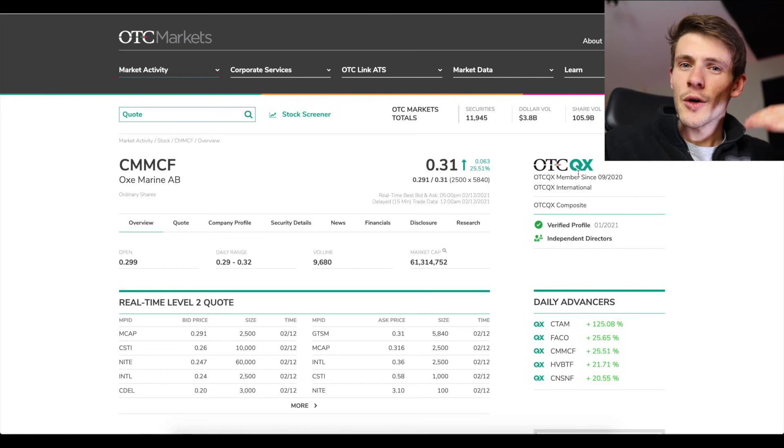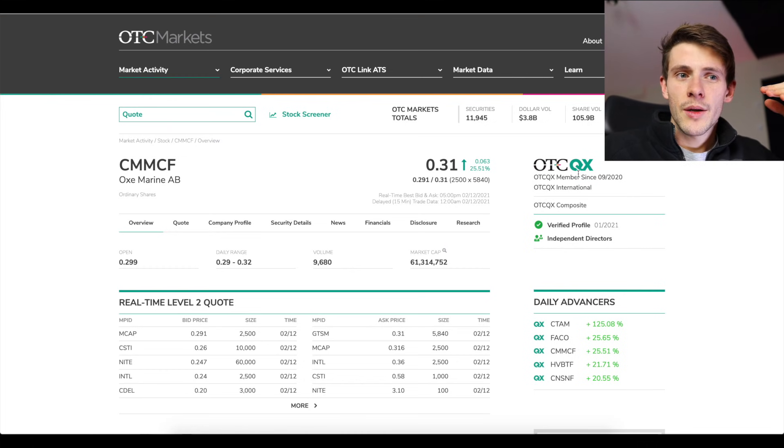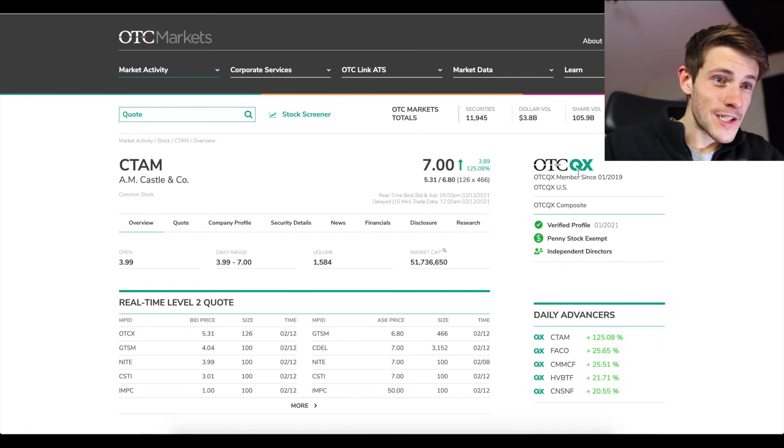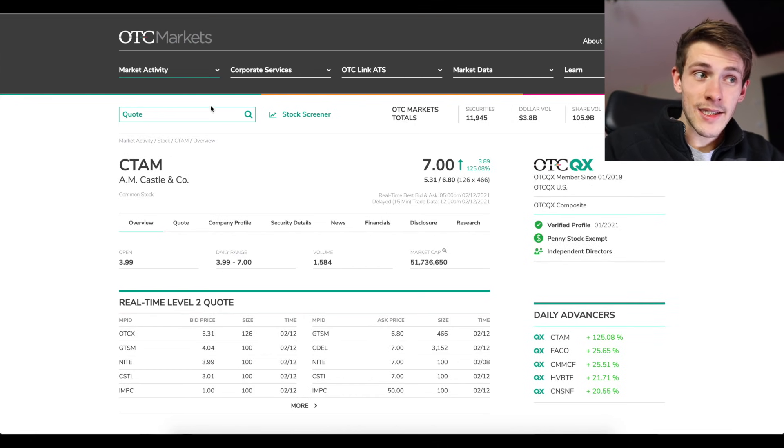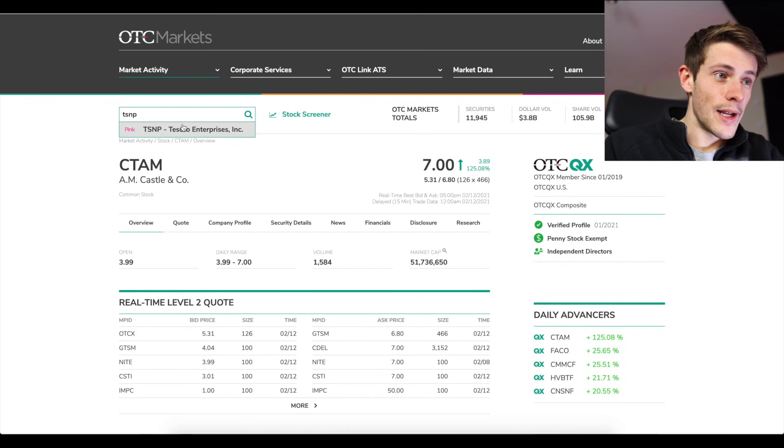QX, QB, those are levels above pink sheets, and even pink sheets are fine. TSMP again is a pink sheet but you're allowed to trade it.